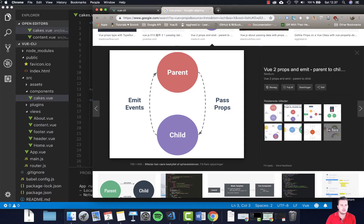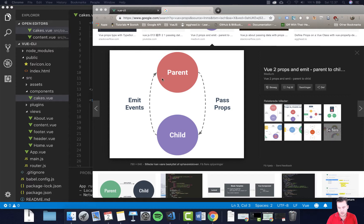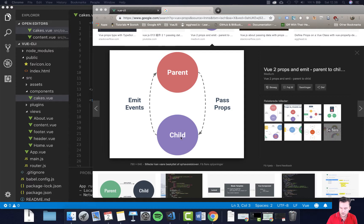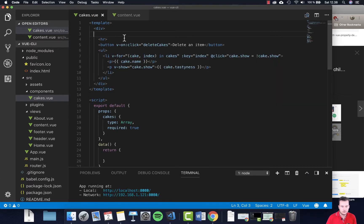Let's look into how we can switch around how we pass our data. Instead of going from the parent and sending data with props to the child, let's see if we can send or emit something from the child to the parent. It could be data, it could be an event, it could be more than one thing. We're probably going to do an event here, so once you click something it's going to update or push stuff into the array in the parent.